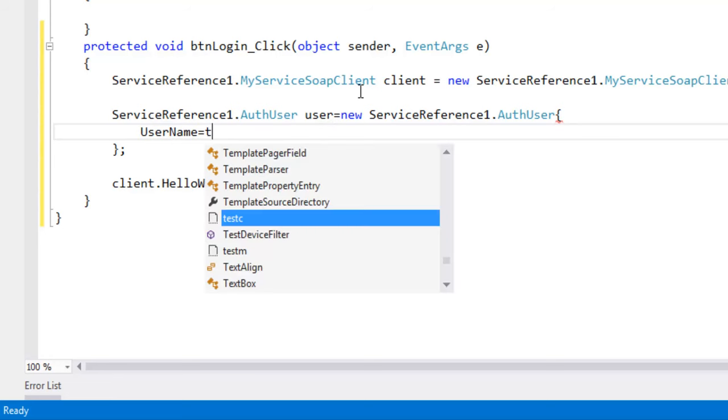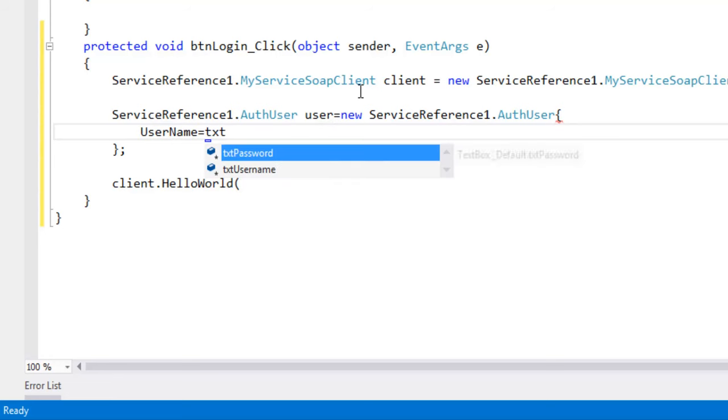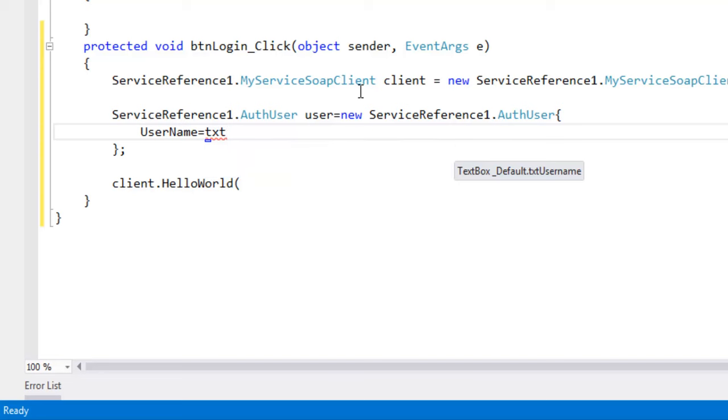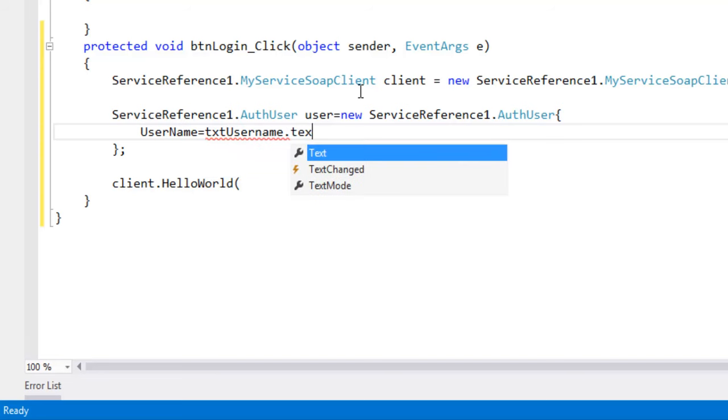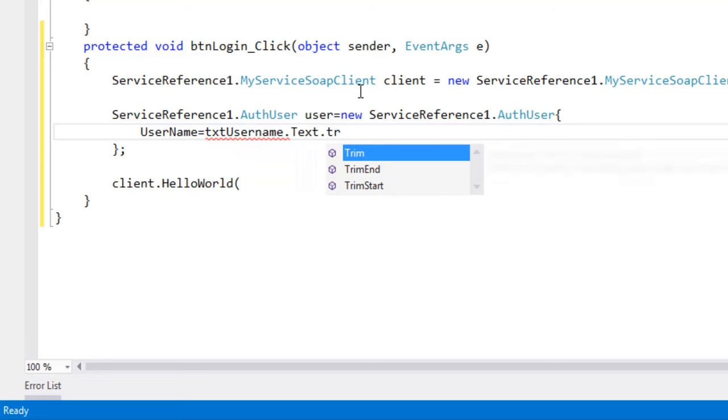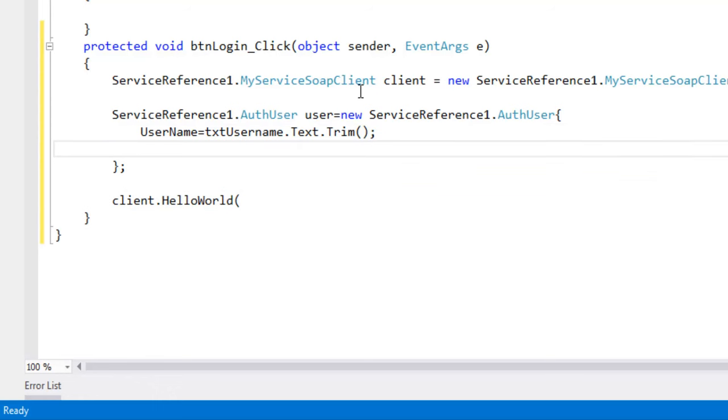User name equal to text box user name dot text dot trim. We have to give the comma here.